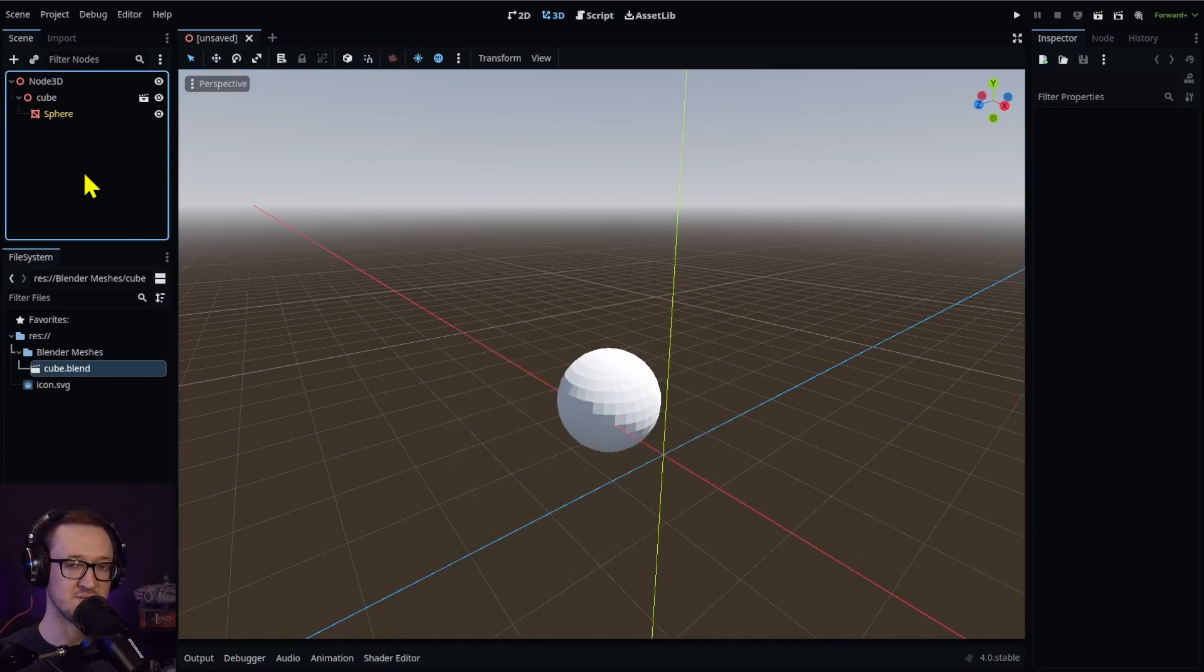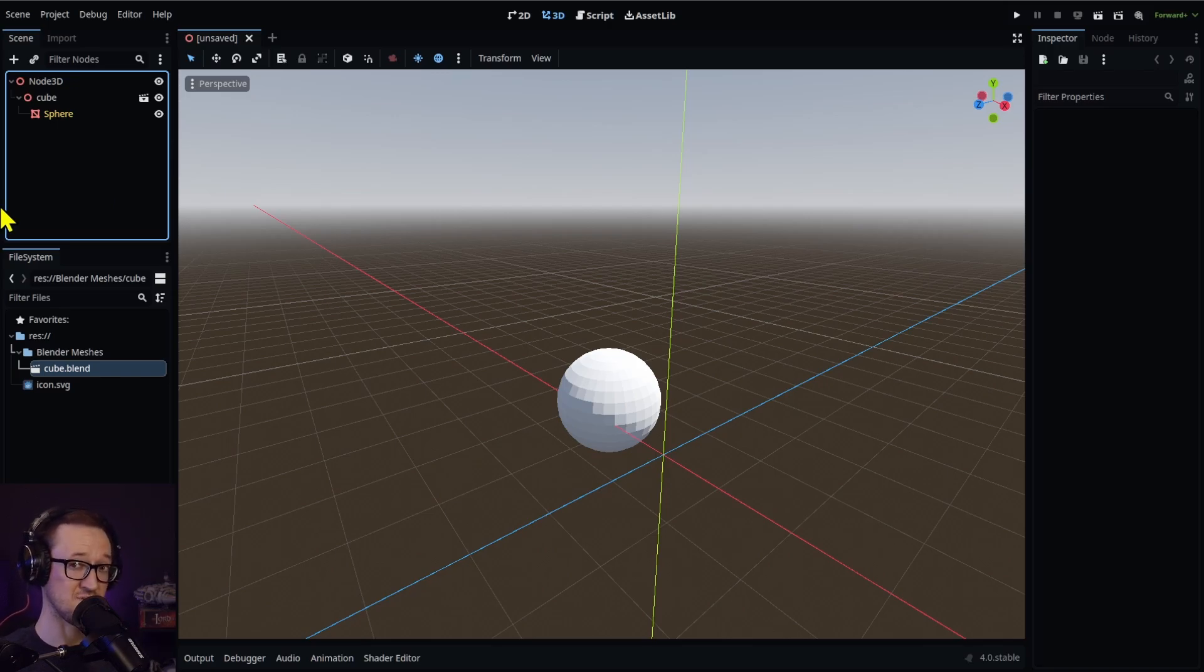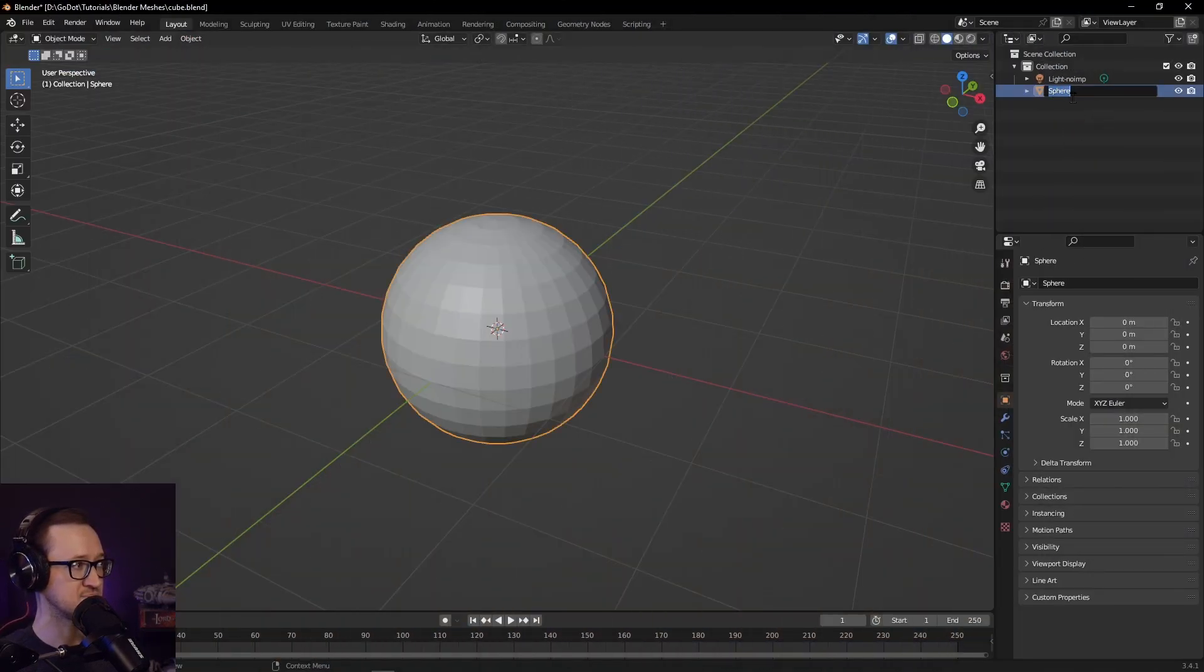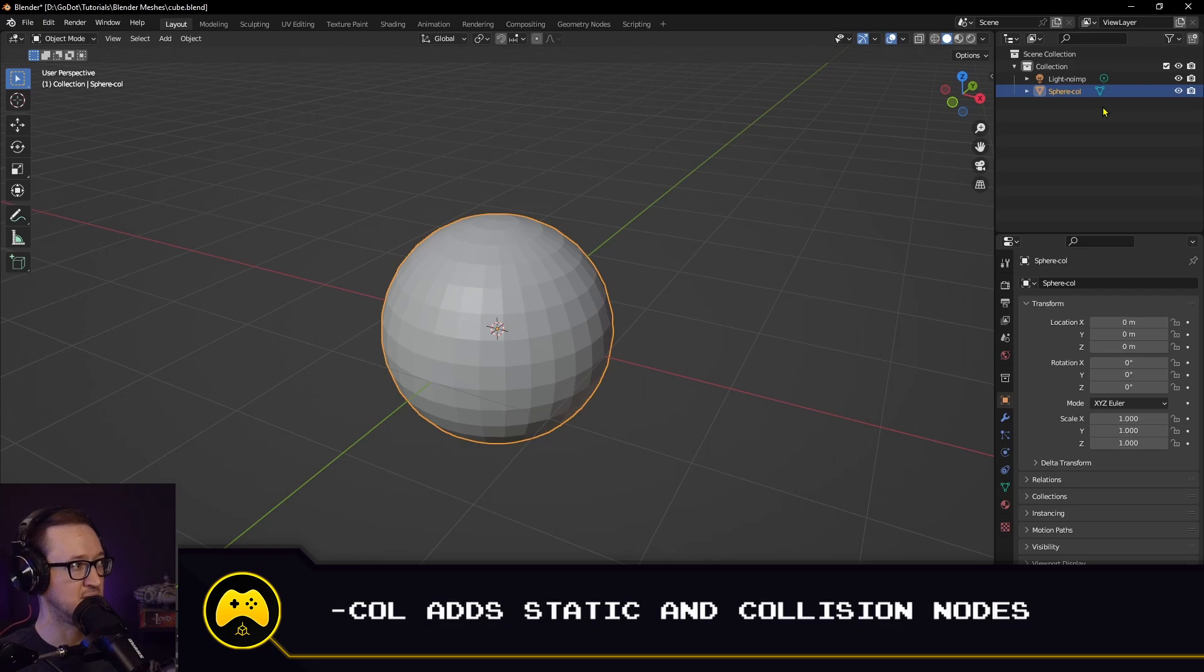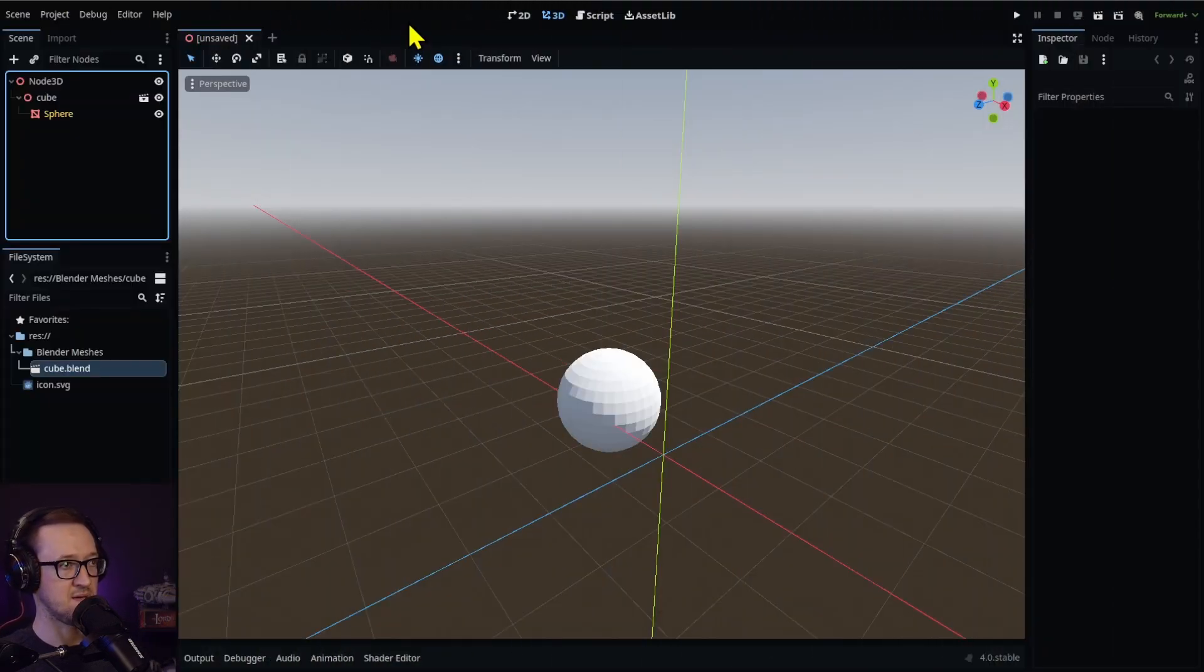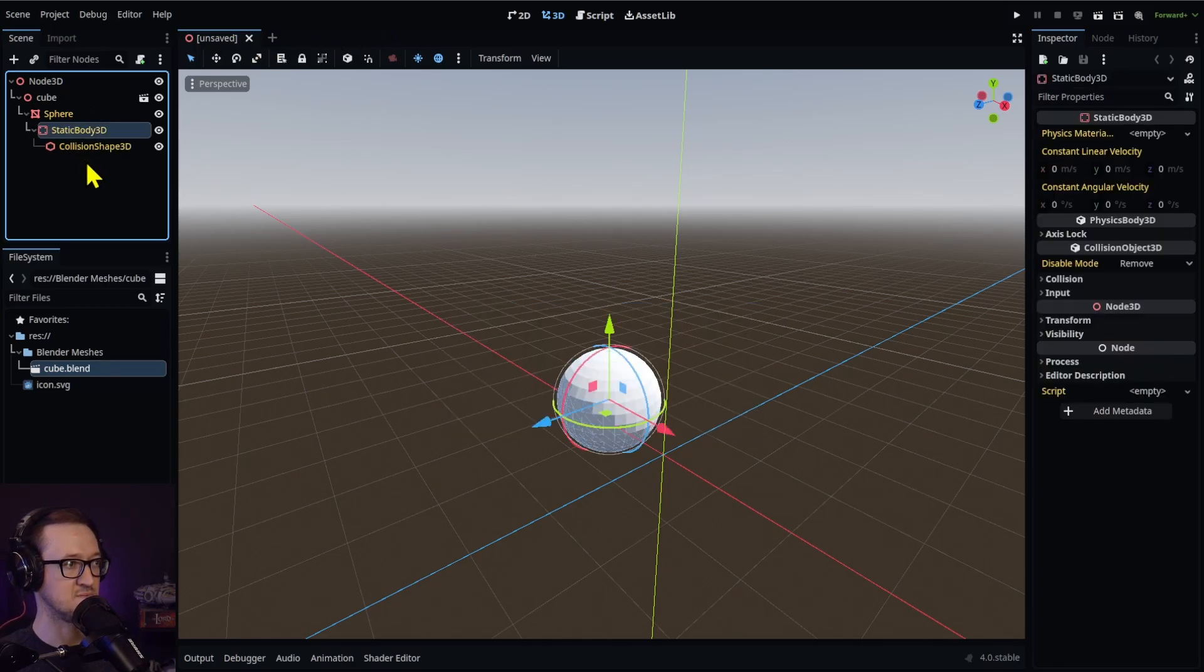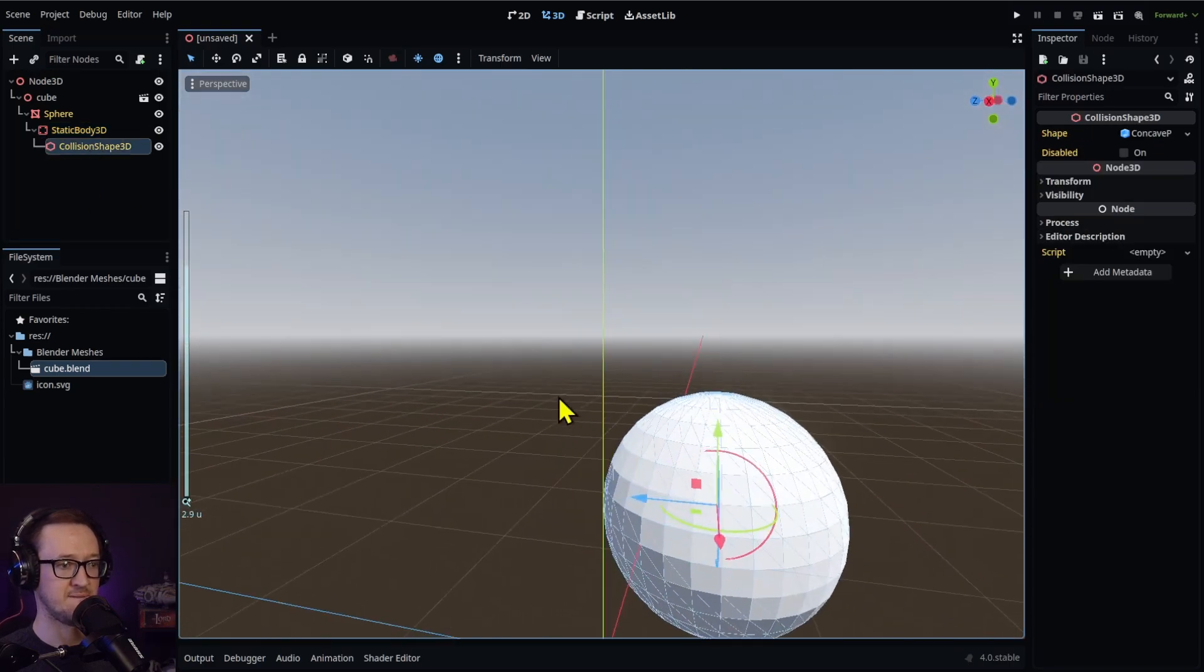There are some other suffixes that you can add to your object names within Blender that are going to give you some more control over how this all imports. For example, if you wanted to automatically import a collision mesh, all you have to do is add hyphen col for collision. We'll add that to our sphere, save that, head back into Godot, reimport, and we've got a static body and a collision shape for our sphere.